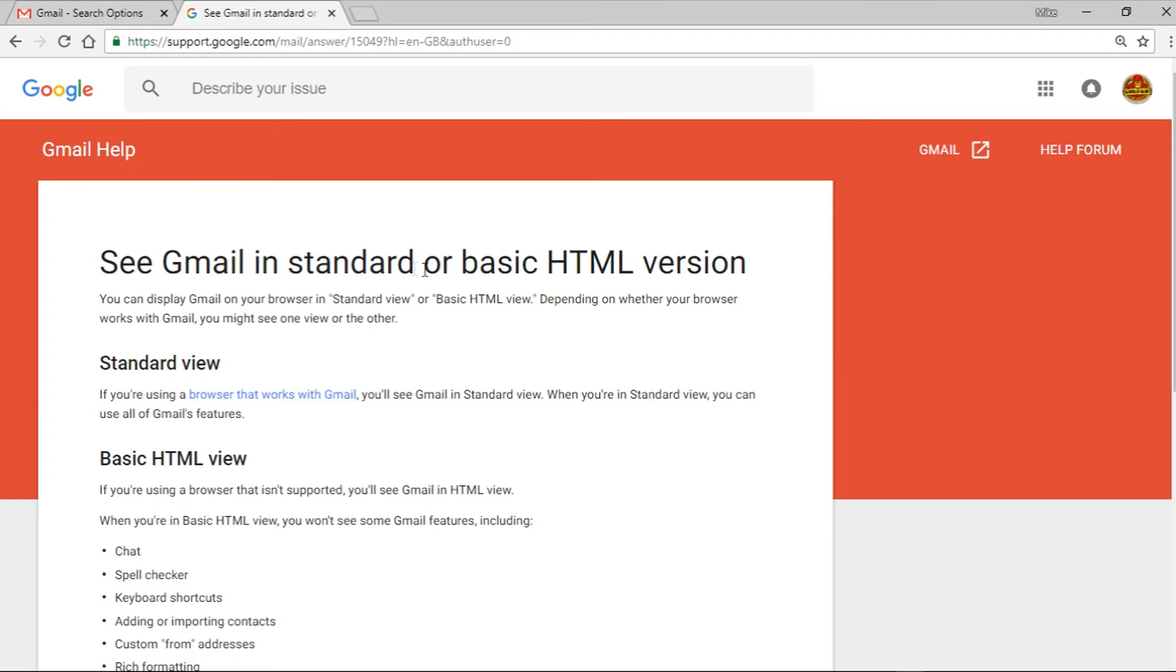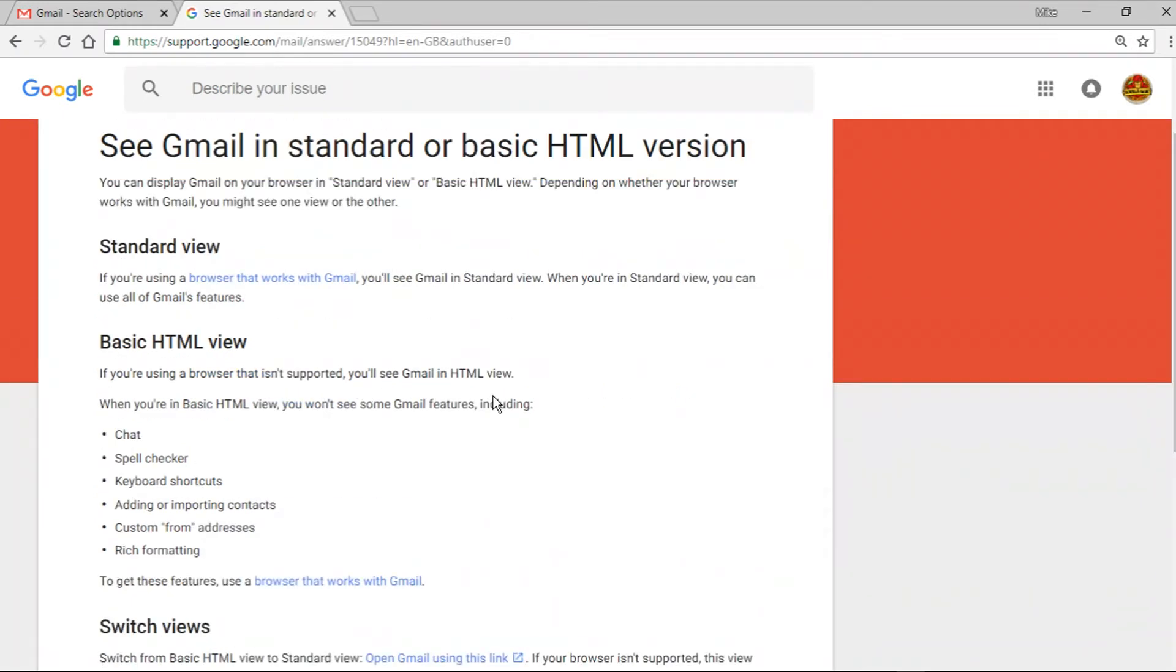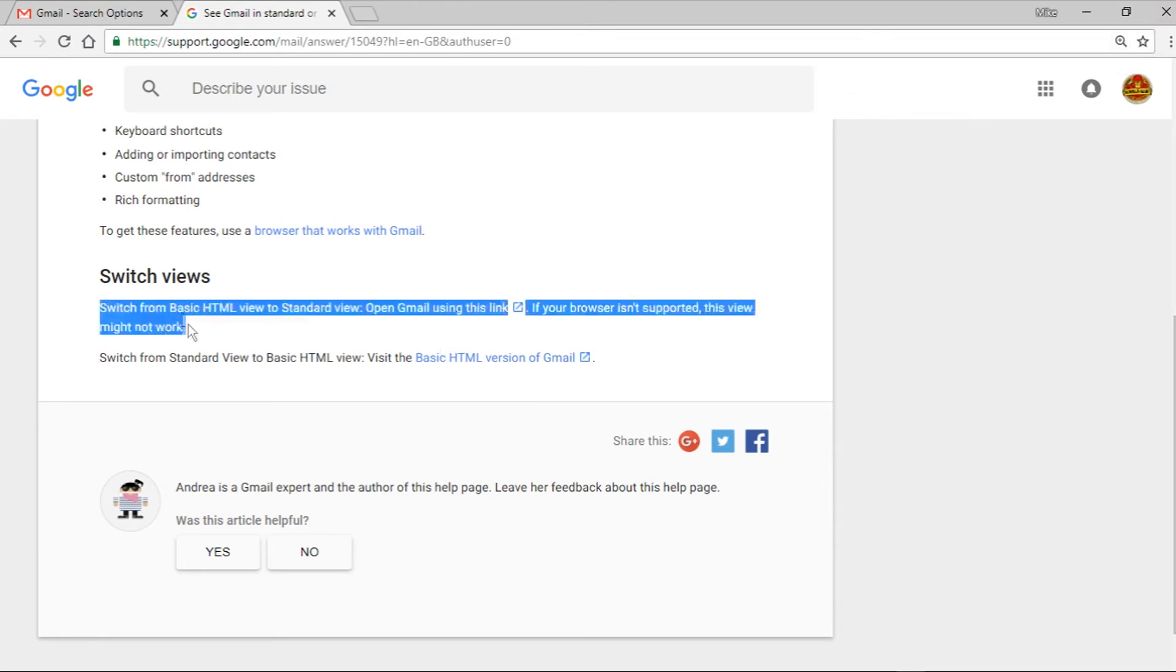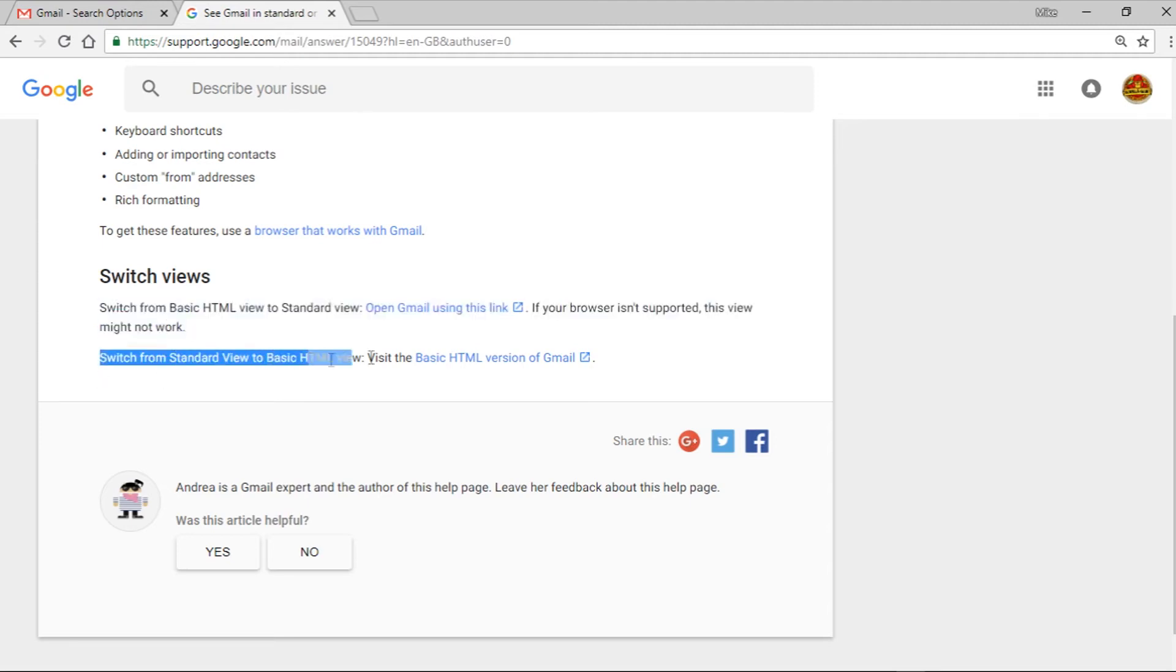Which is Gmail in standard or basic HTML version - standard, basic. And the important part down the bottom here, there are a couple of links. One of them is switch back from basic, and the other one is switch from standard to basic.